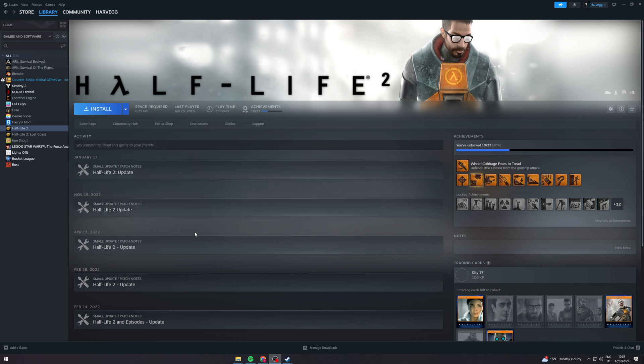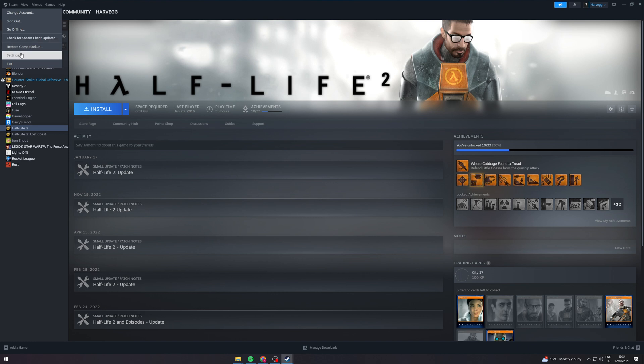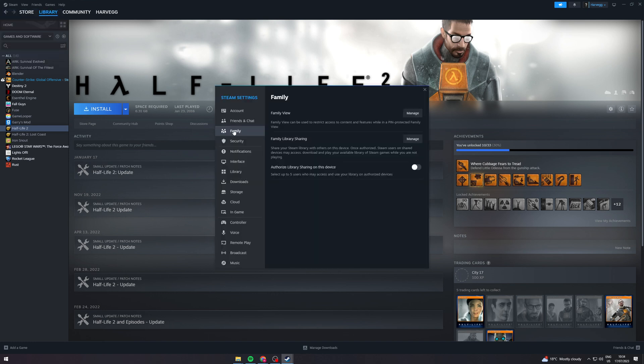Once you've done that you can go up to Steam and you can go to settings. Once we've gone to settings we can go over to family and then we can manage it from here.